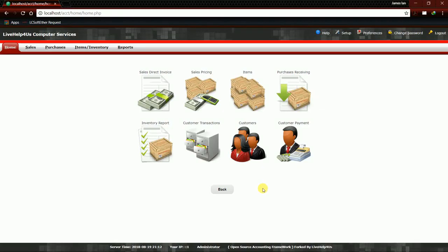Good day, I'm James from Livehelp and today I'm going to show you and teach you how to add an item category in your back office of your BeatPOS system from Livehelp4us Computer Services.